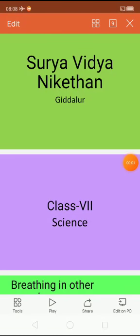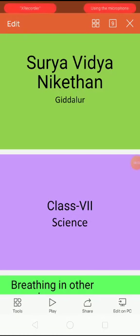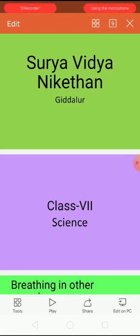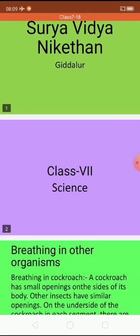Good morning students. Welcome to Surya Vidhani Ketan Kiddalore. Science subject, class 7th. This video is for class 7th students.